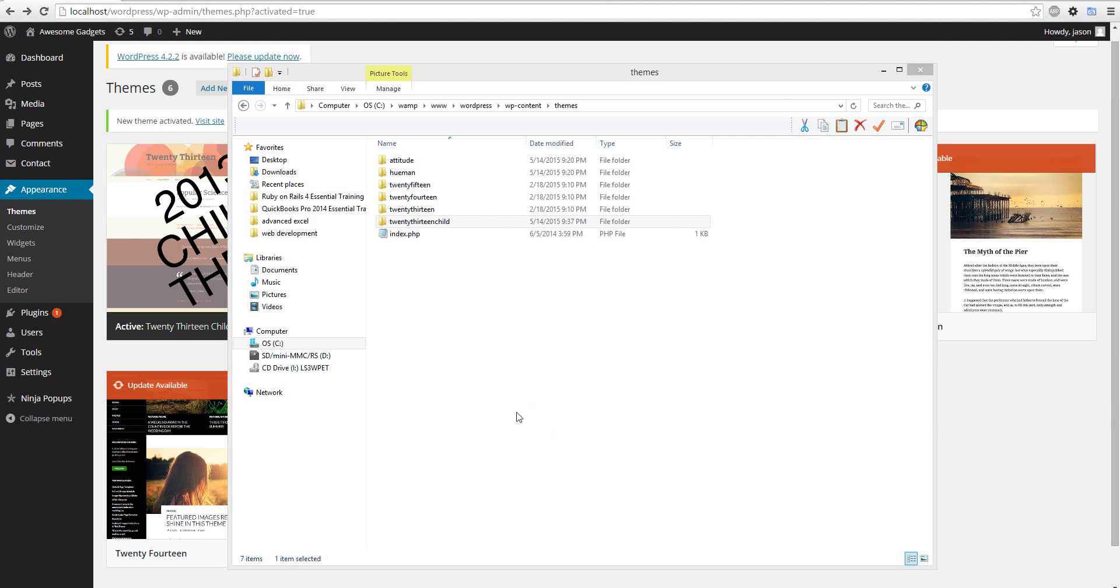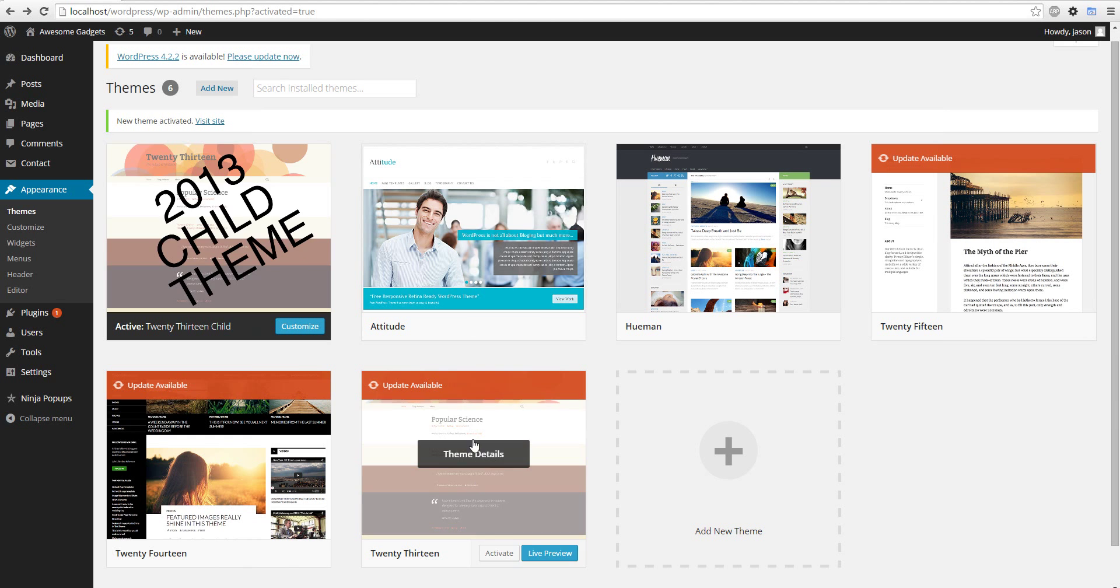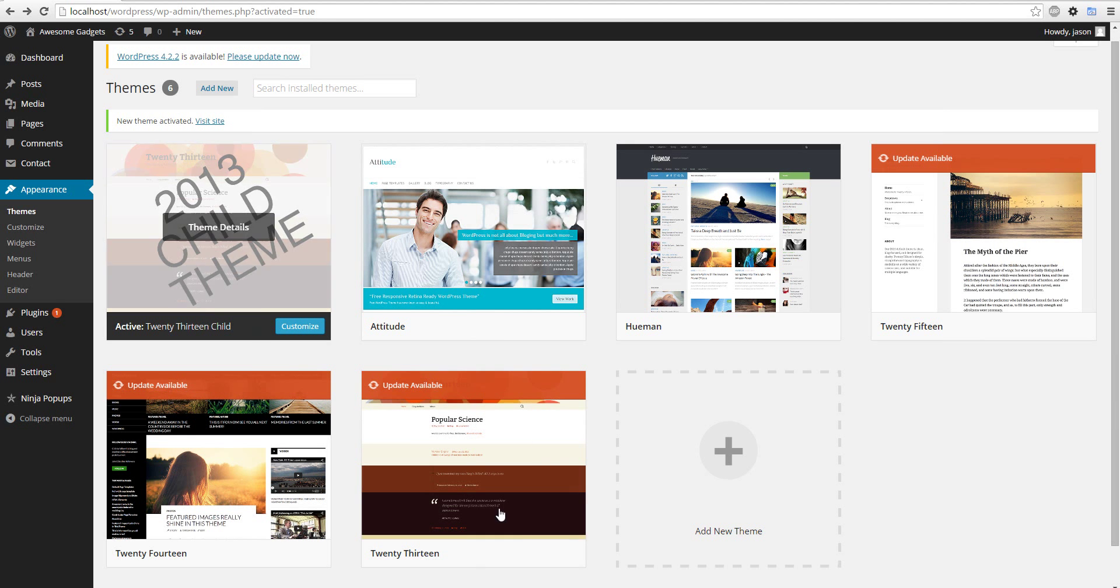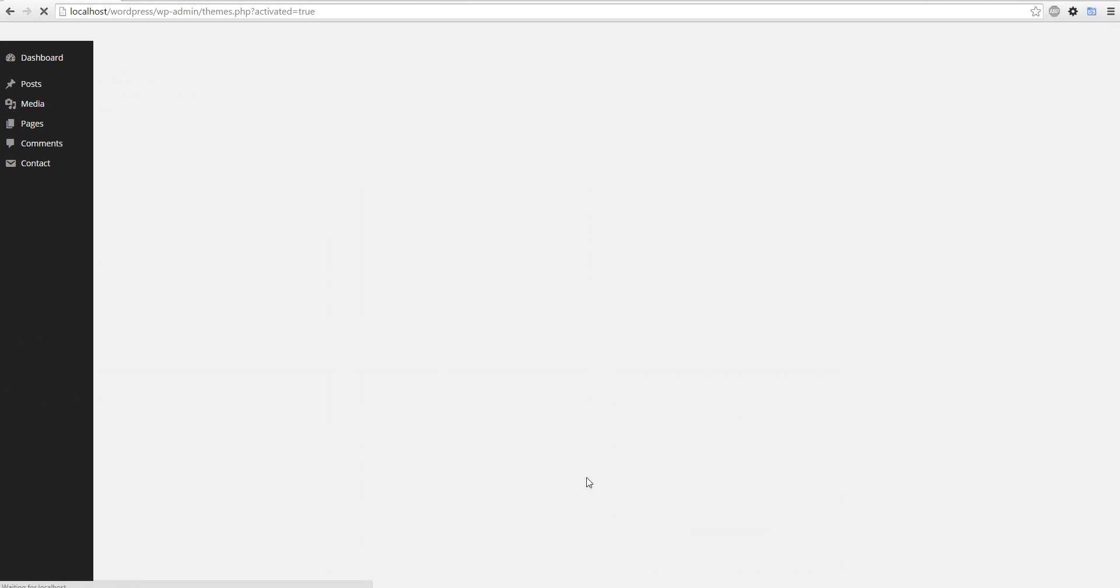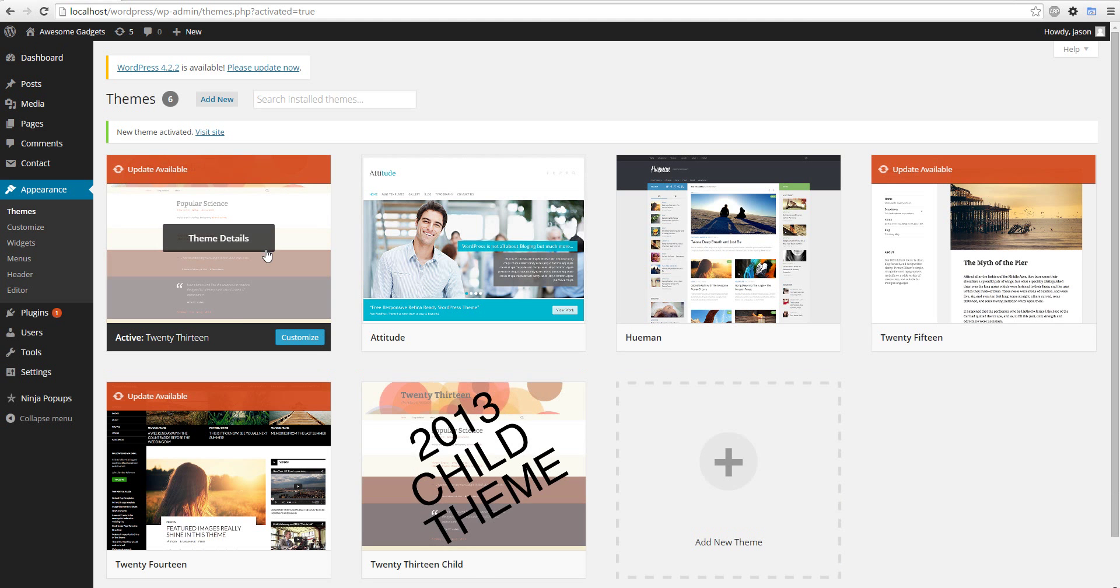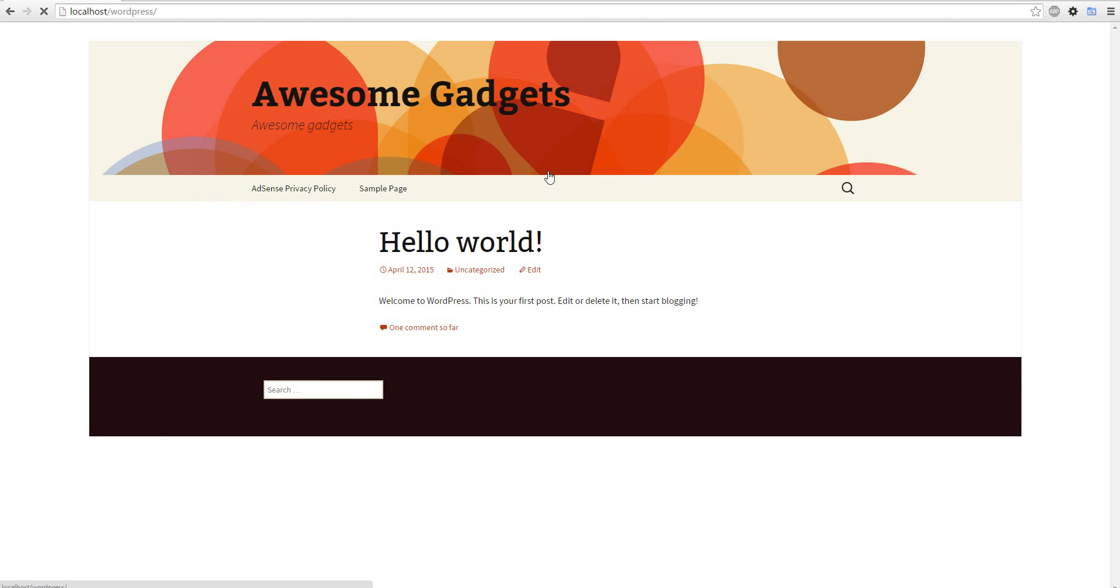Hey guys, I'm going to show you how to make a child theme for WordPress. So basically, which one did I use? Yeah, 2013. So I'm going to activate it. 2013. And this is what 2013 looks like.